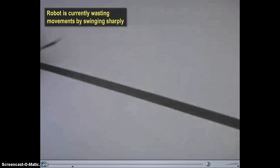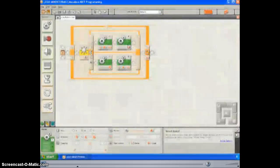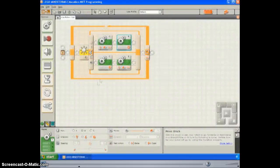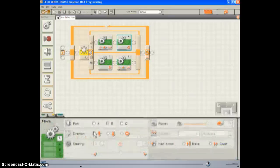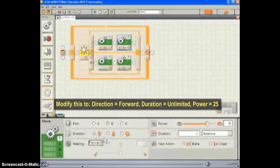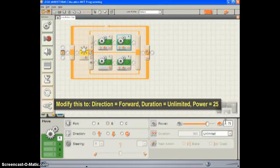The robot is wasting a lot of motion swinging back and forth as sharply as it is on a line this straight. Select the second move block in the top branch of the switch. Change its direction to forward for an unlimited duration, and set its power to 25.